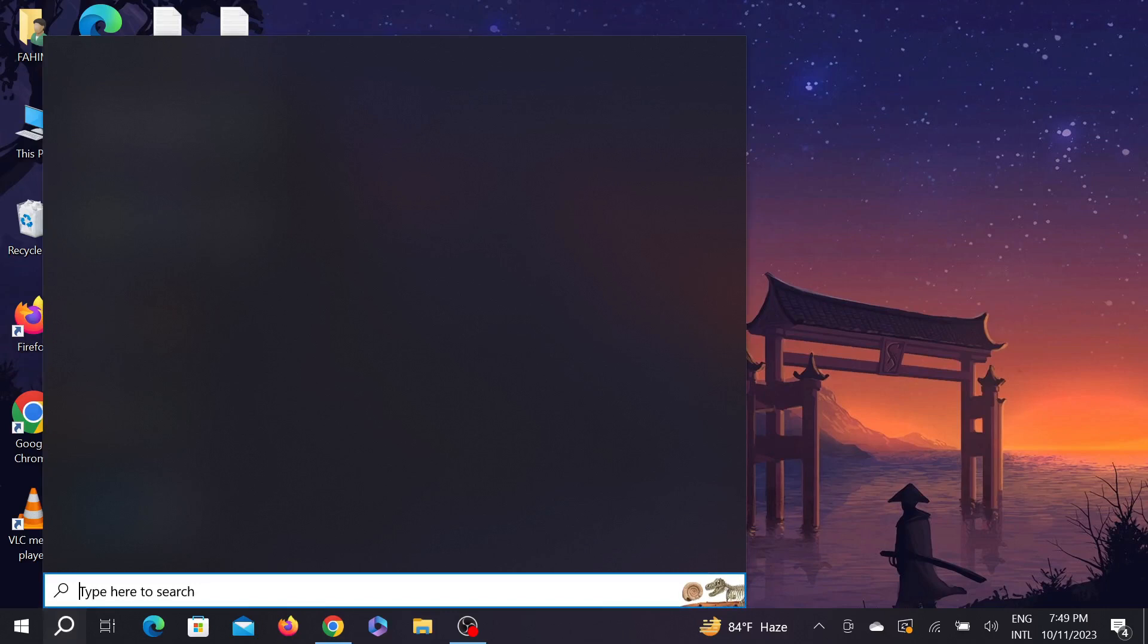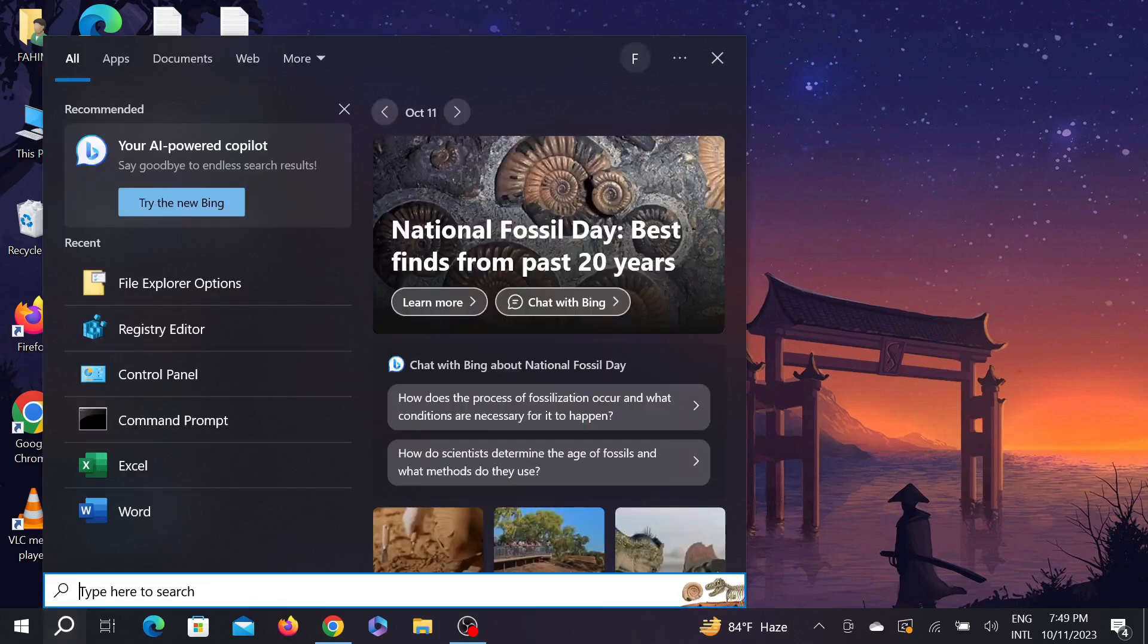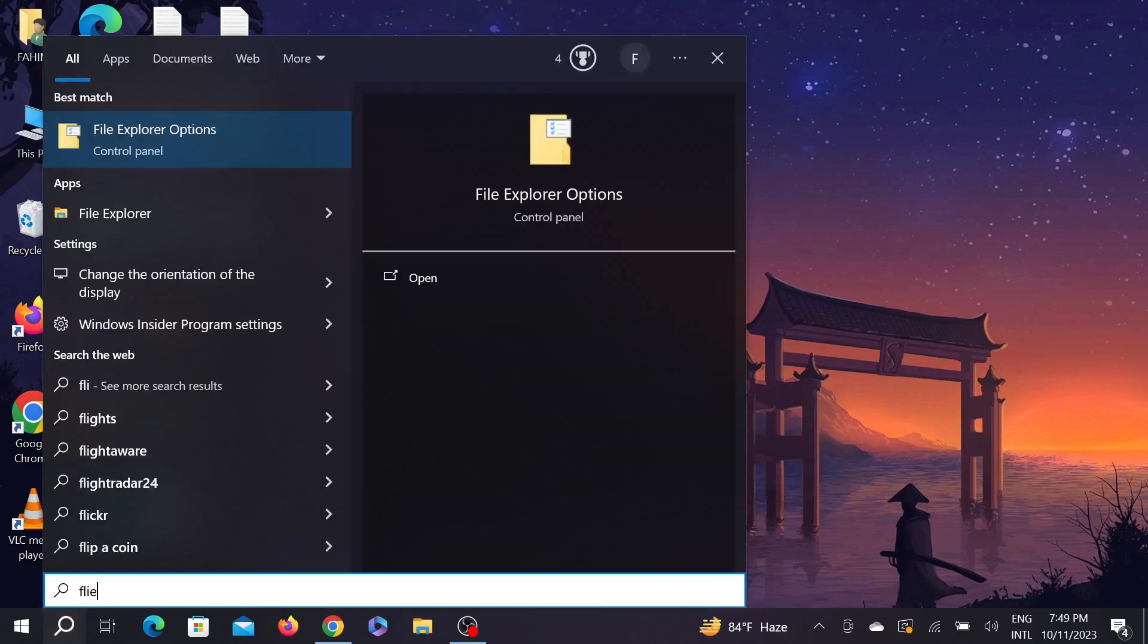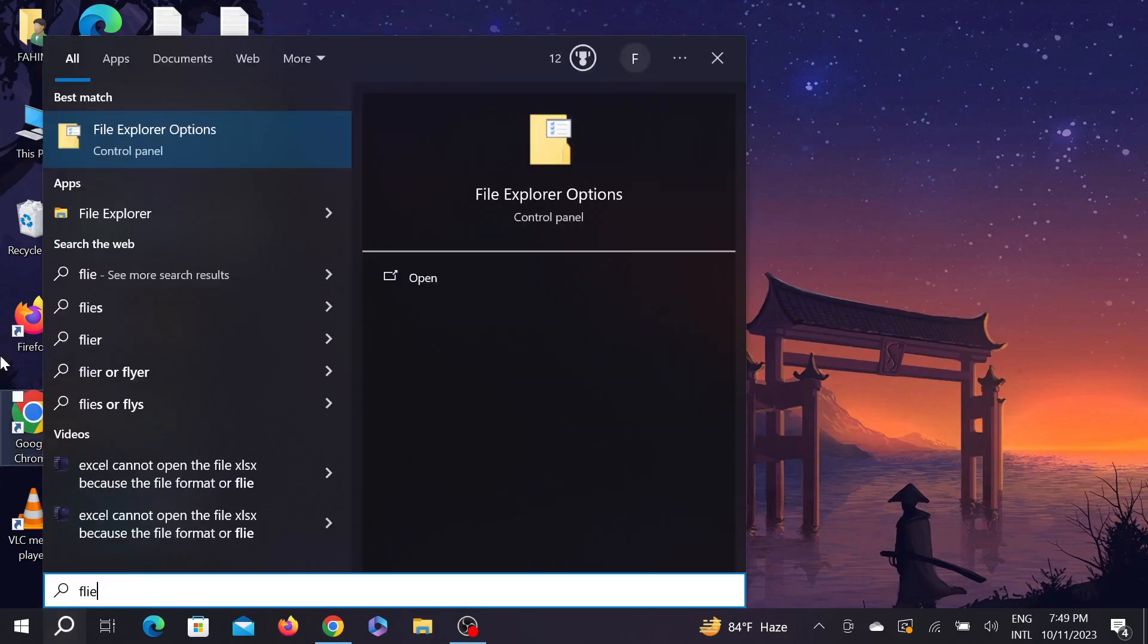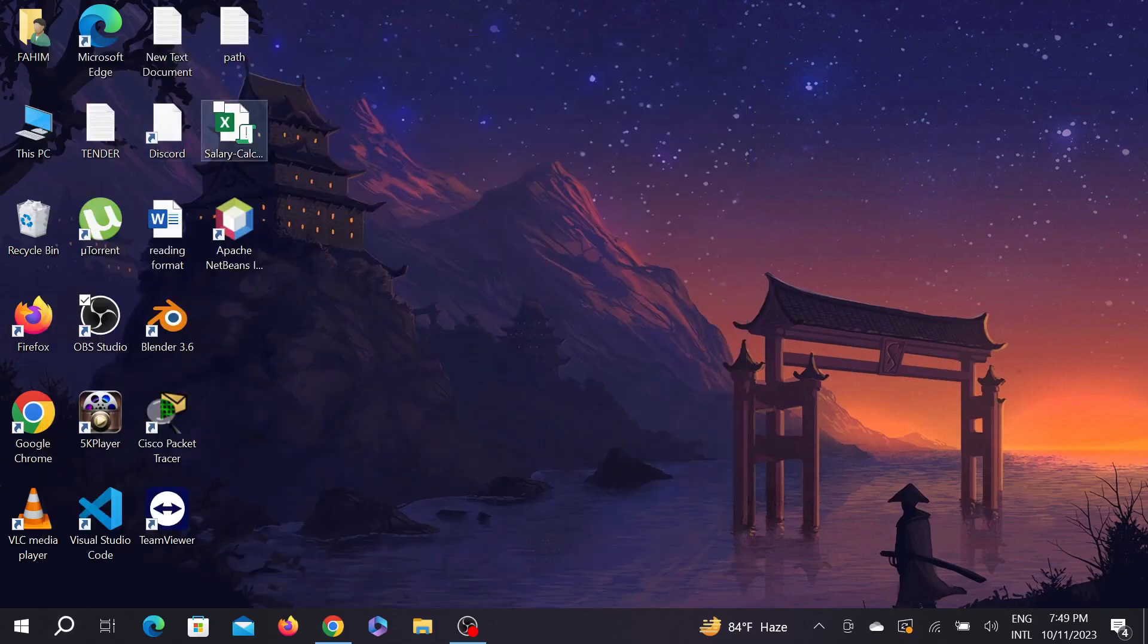First of all, go to your search option. Now here on the search option, search File Explorer Options. This is the option that you need to click. Now double click it here.